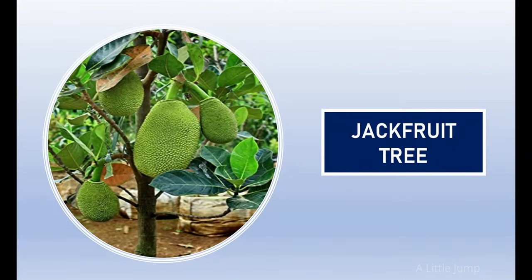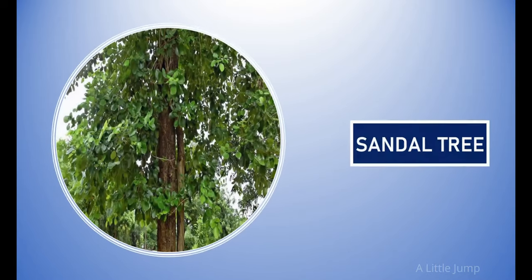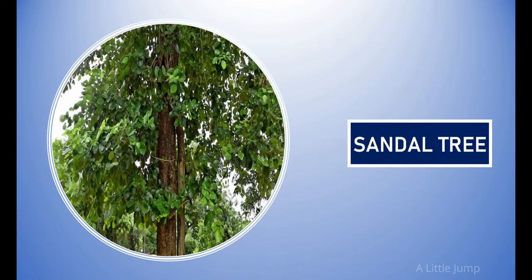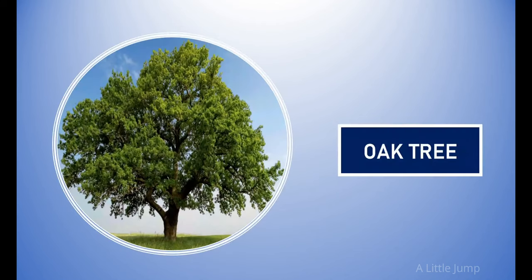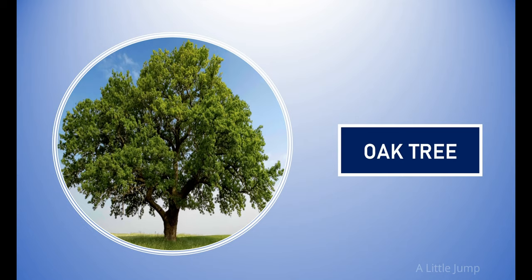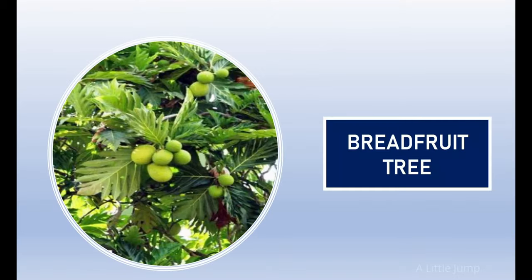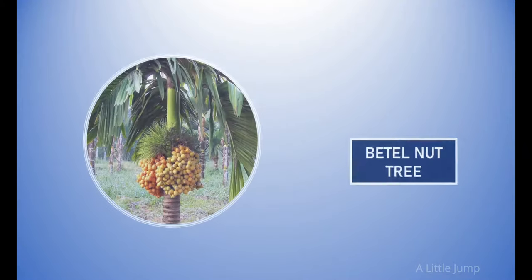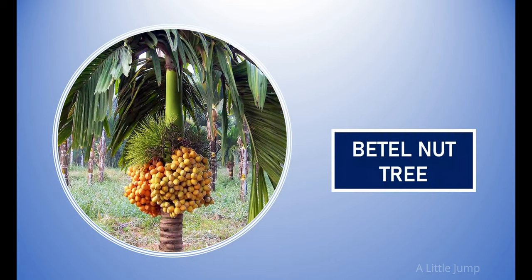Jackfruit tree. Sandal tree. Oak tree. Breadfruit tree. Betel nut tree.